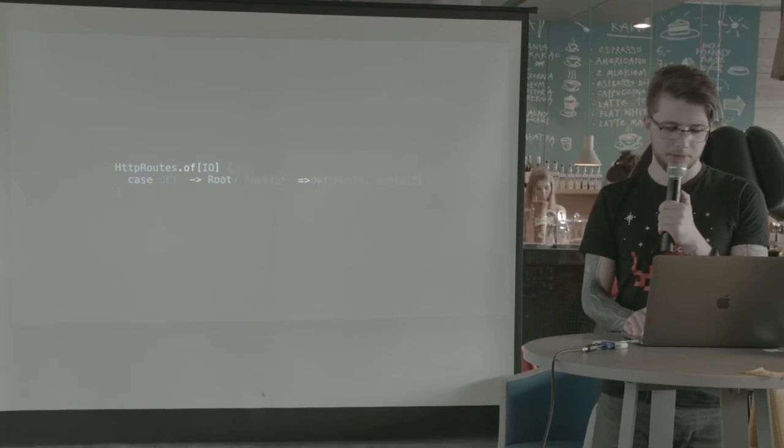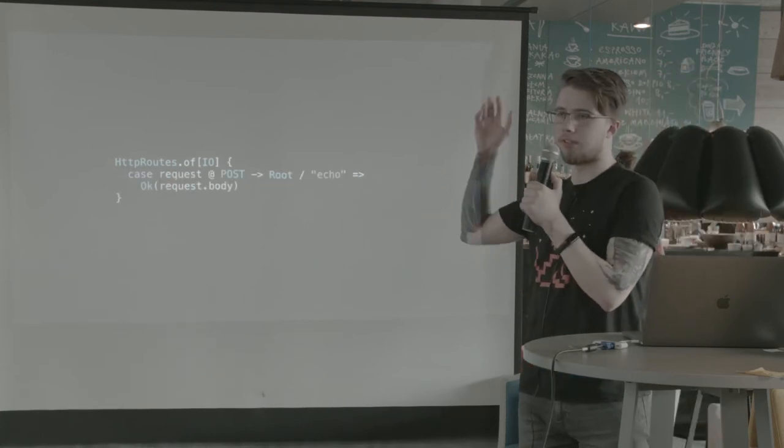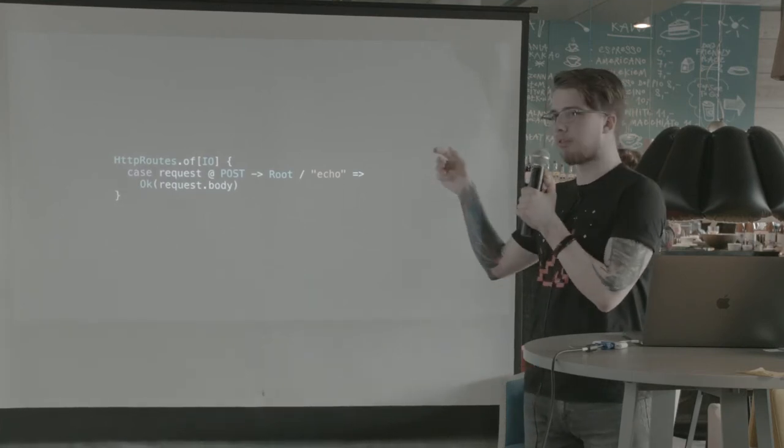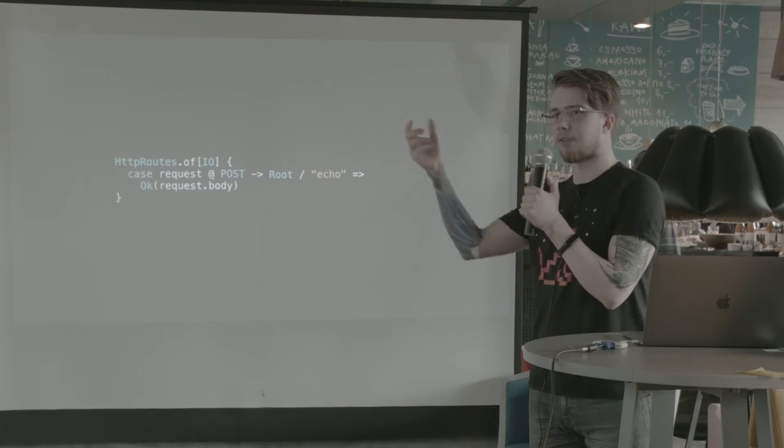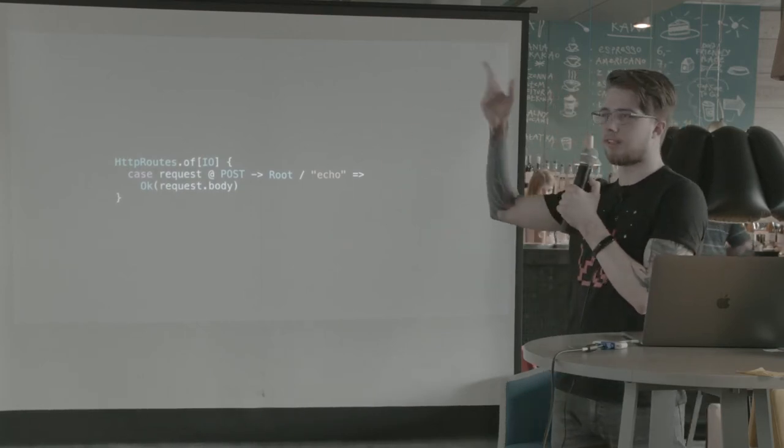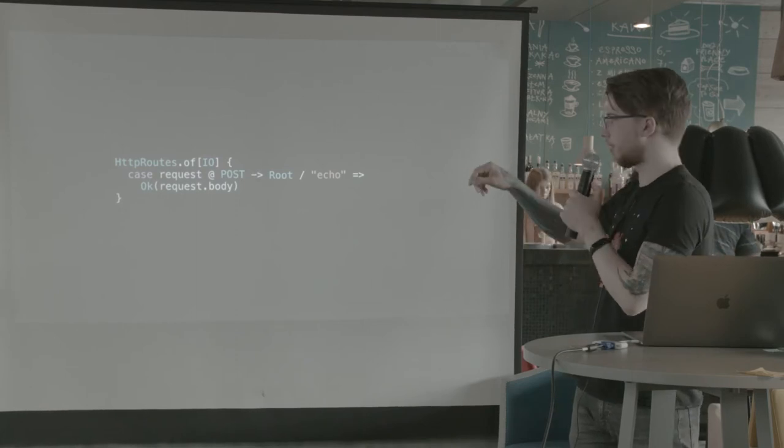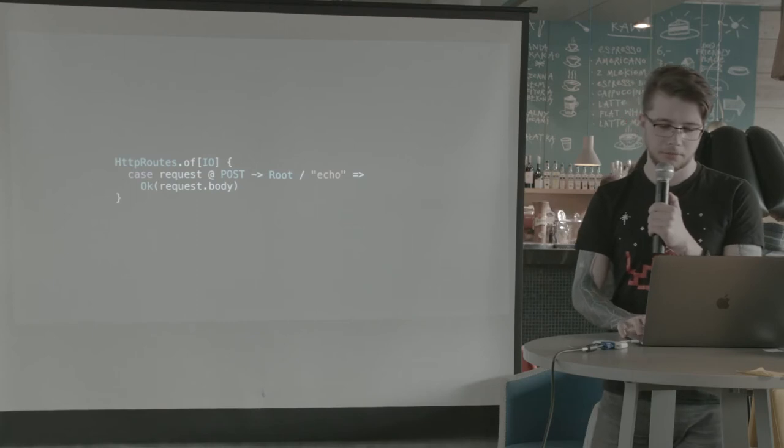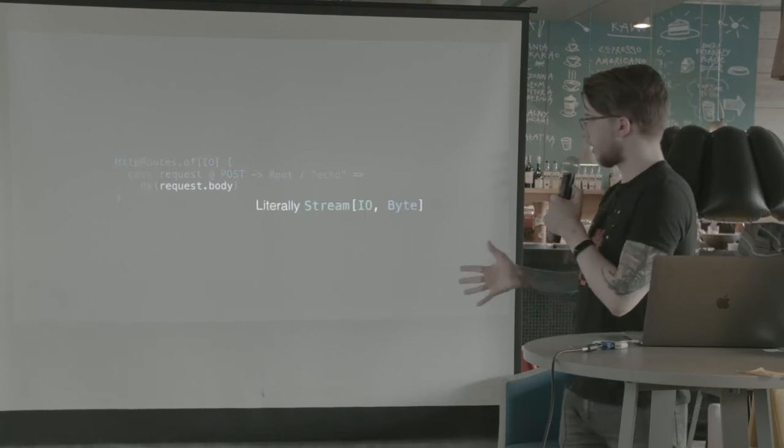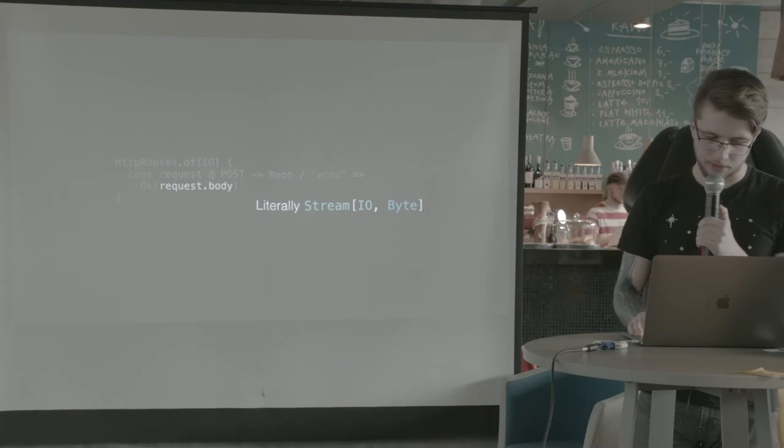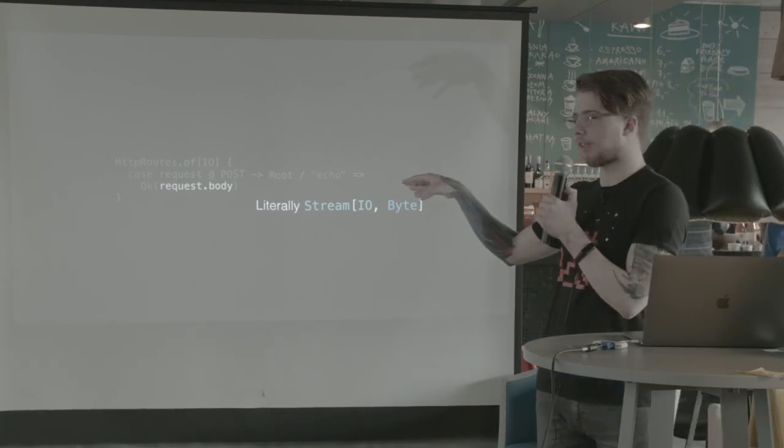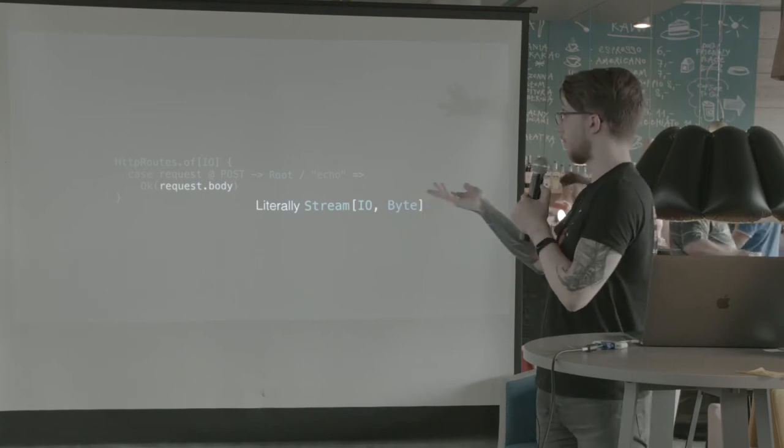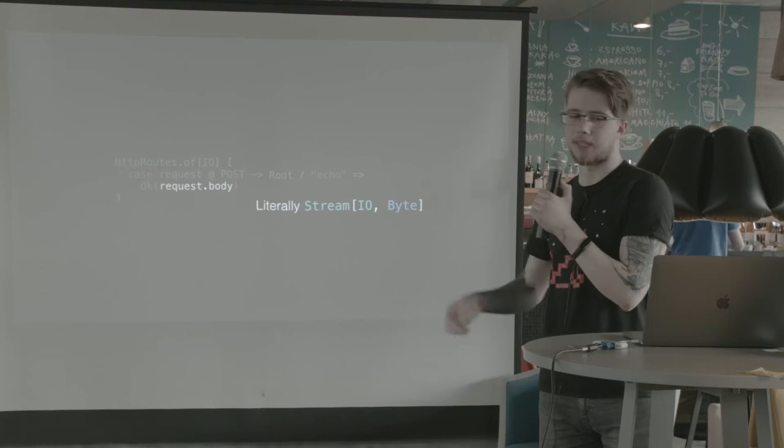And we can do other requests. We can do posts. We can do all sorts of methods. In this case, I want to extract some value from the actual request object that's being matched on. So I just used the syntax from Scala with the at operator to extract the whole request. And we have request body, which is, surprise, is literally a stream of bytes in IO. So whatever you send to this endpoint, as a post, will be returned to you in just raw entity bytes.